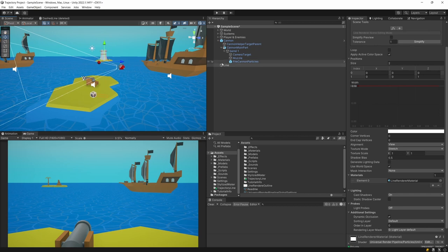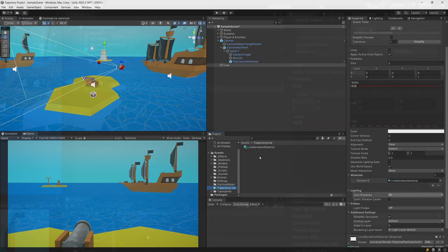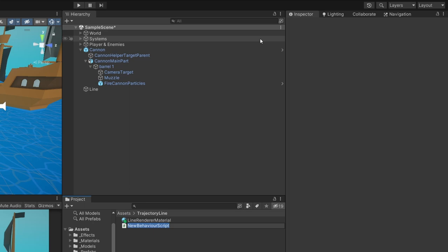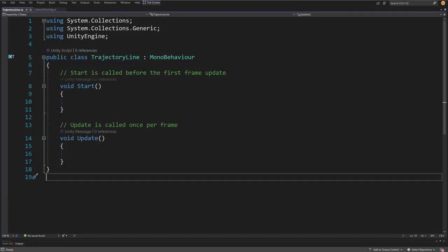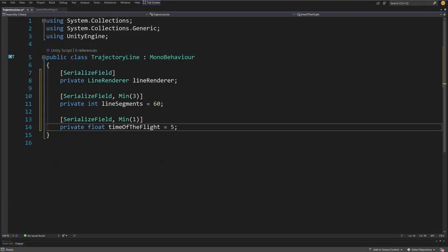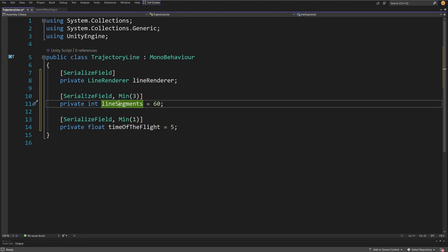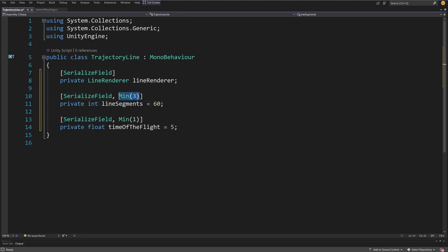This is it for setting up the Line Renderer. Now we need a custom script. I'll select my trajectory line folder, right click, create a new C# script, and call it Trajectory Line. Let me paste in the fields we are going to have. Obviously we need a reference to the Line Renderer: a serialized field private LineRenderer lineRenderer. Next, I'll have a line segments integer value — a serialized field with a minimum value of 3, private int lineSegments.